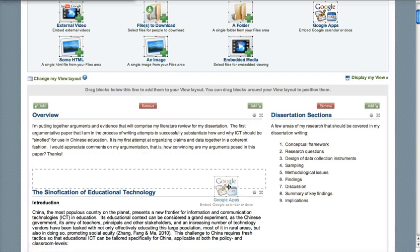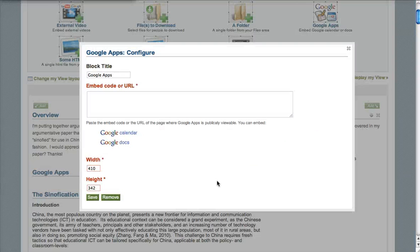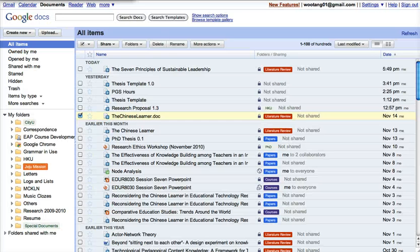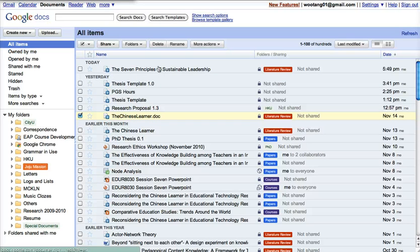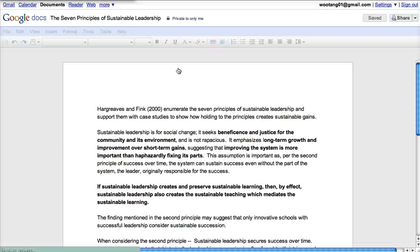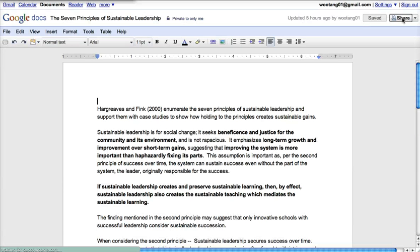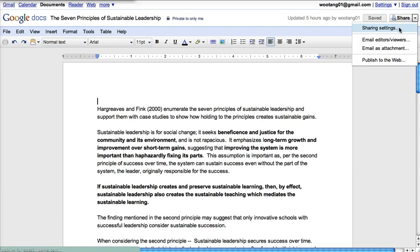Let's try that — let's put a Google Doc here. I need to find my Google Documents, so let's take a look at my literature review. Right now I'm writing about sustainable leadership. Let's see if I can get the embed code for that — let's go to share settings.